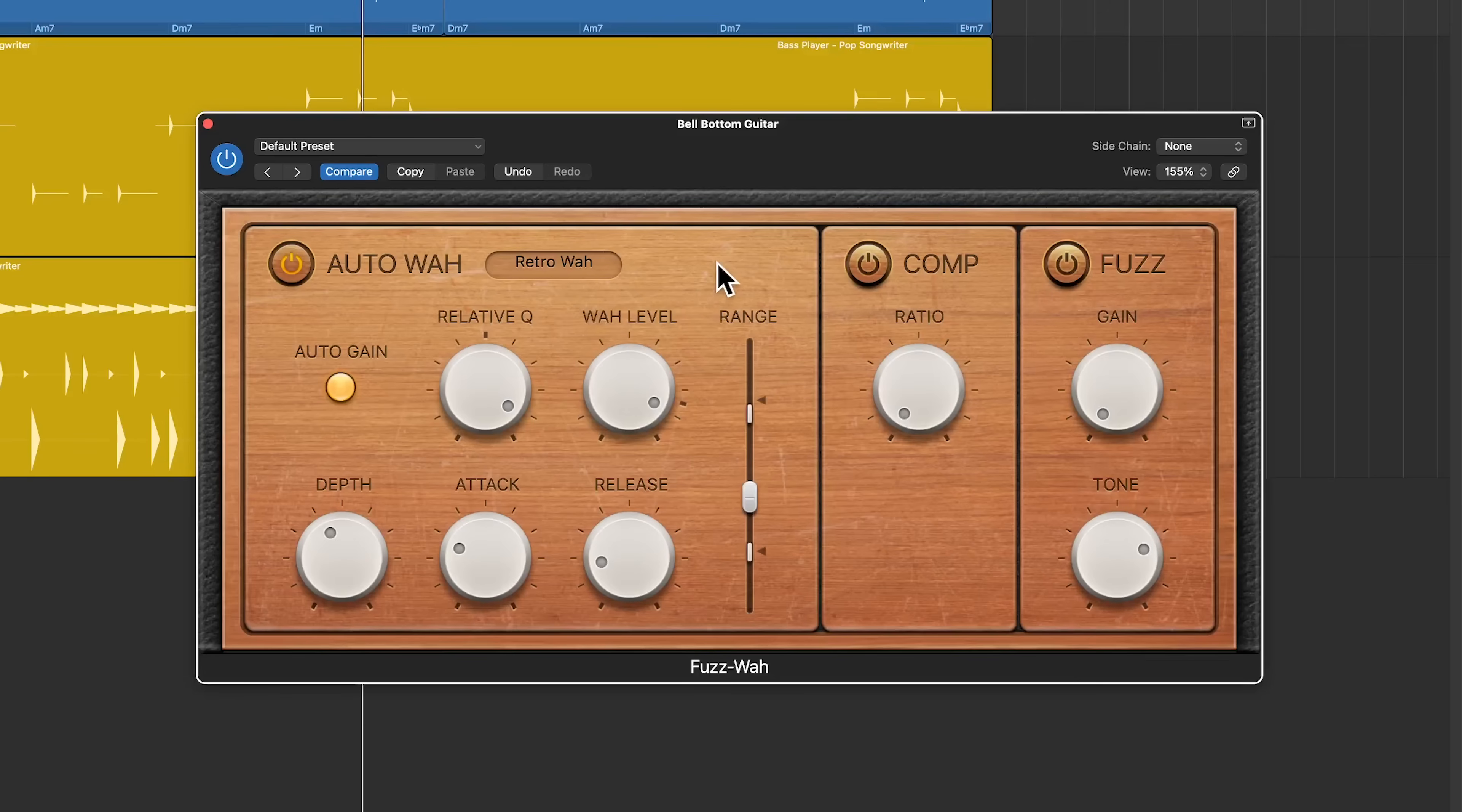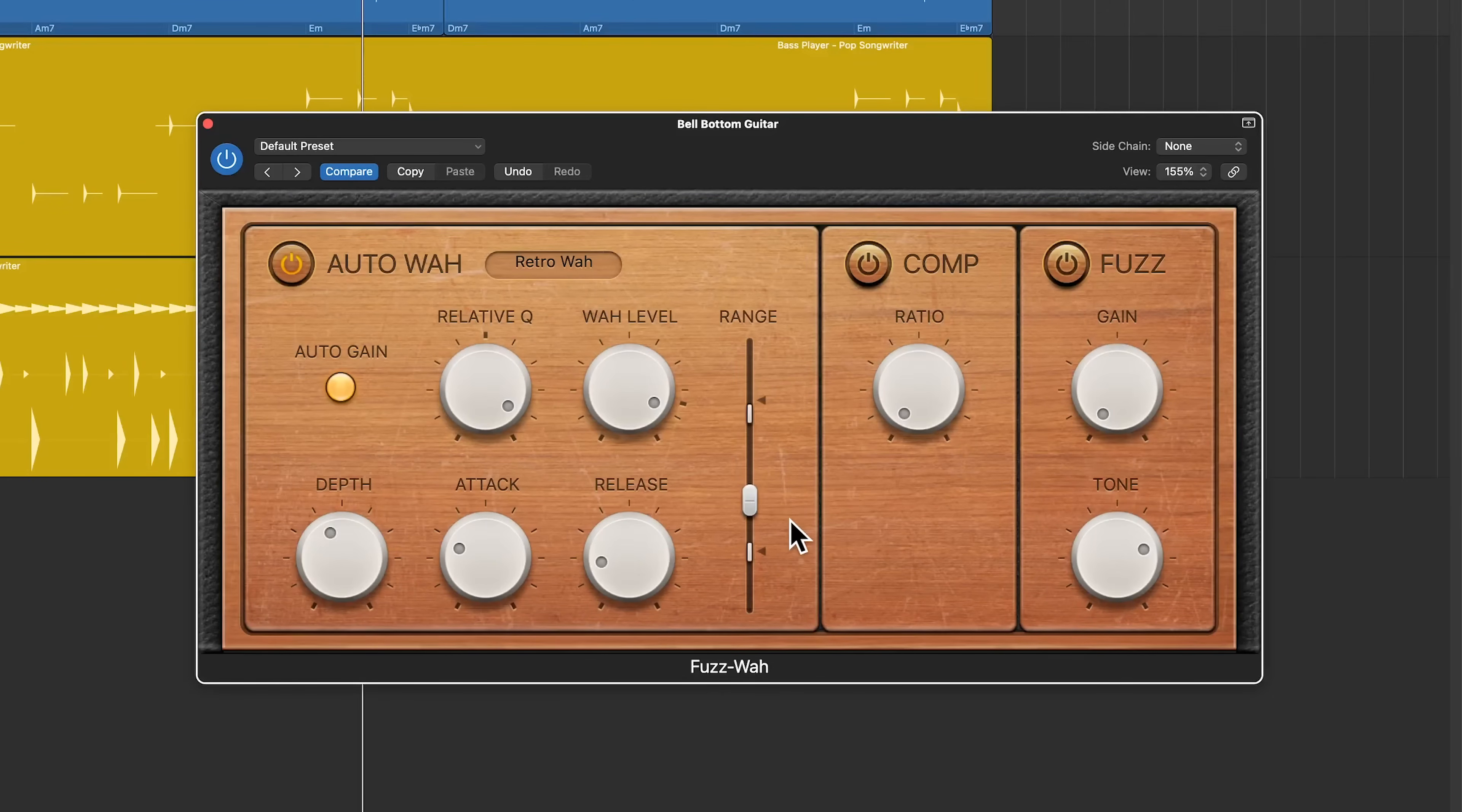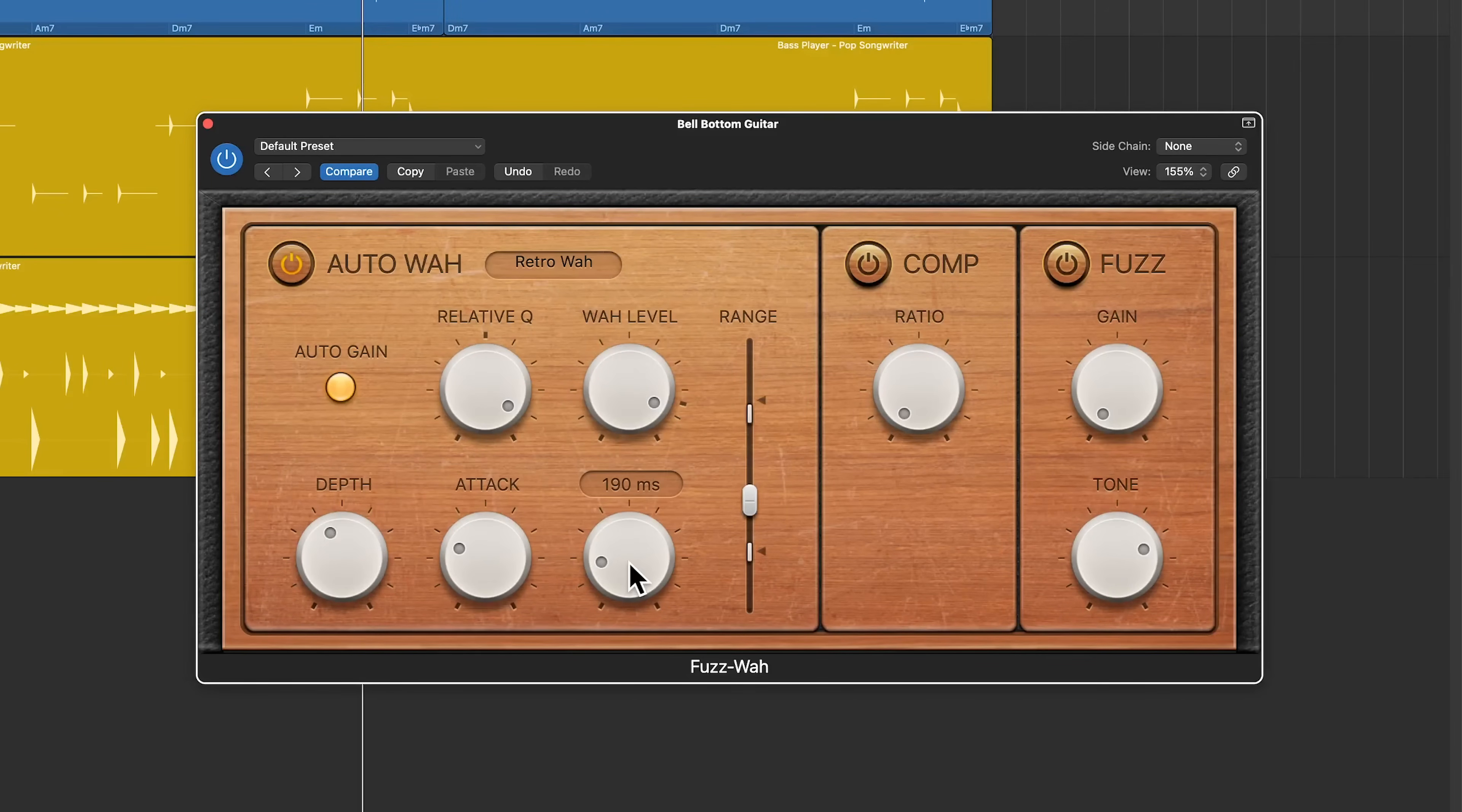And what's really cool about the auto wah effect is that even if you're not using automation to write in the range that you want, it will actually open up and close that range automatically based on the depth, attack time, and release time.